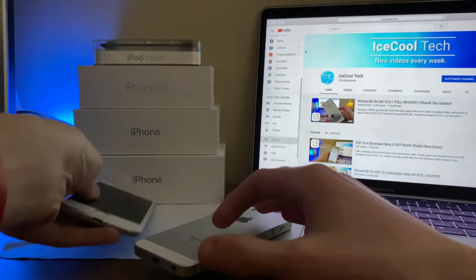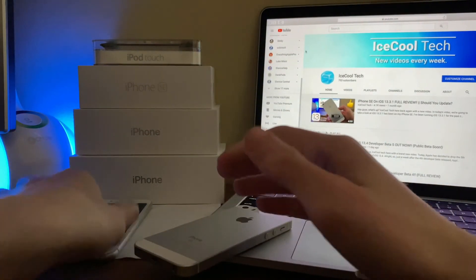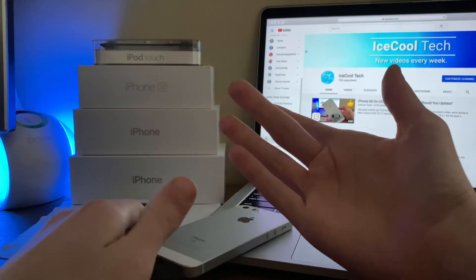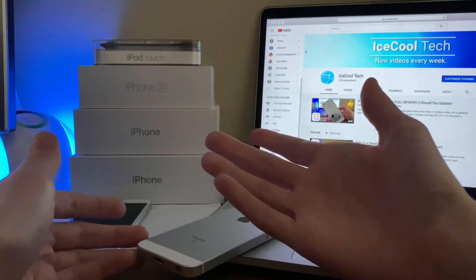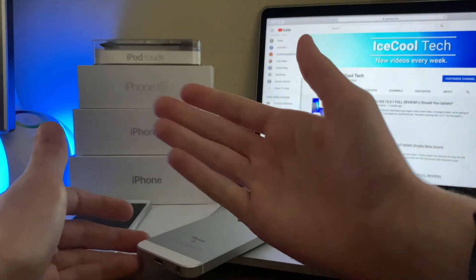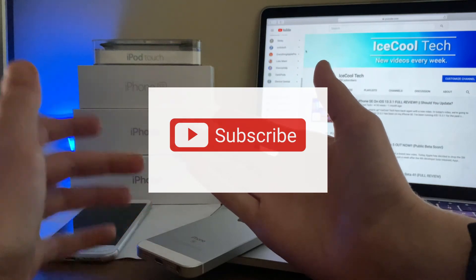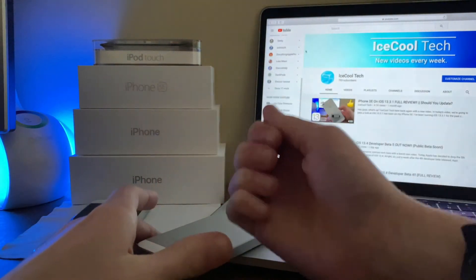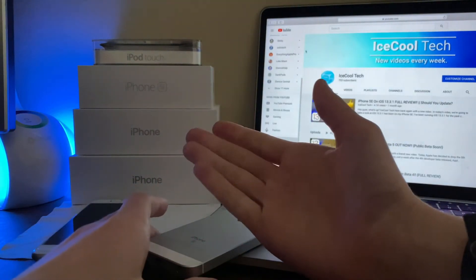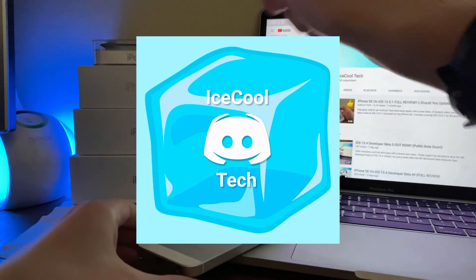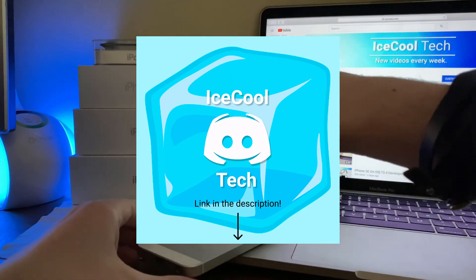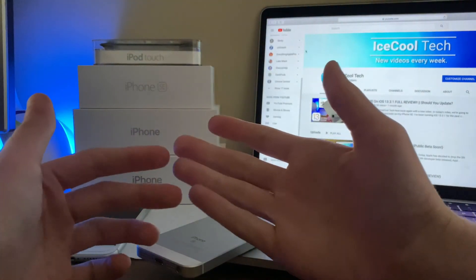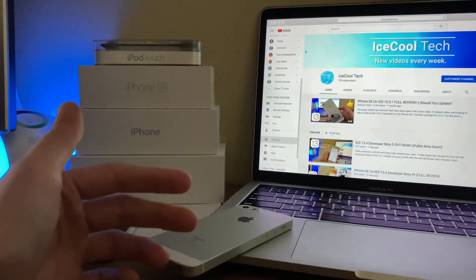Alright everyone, that's all I have for this video. If you did enjoy the video or found it helpful in any way, show me by leaving a like, and if you are new to the channel, definitely make sure to hit that subscribe button. Every subscriber really does mean a lot, it's very appreciated. Don't forget to check out the iSchoolTech official discord, link in the description down below as always. Thank you all for watching, and I'll see you in the next one.